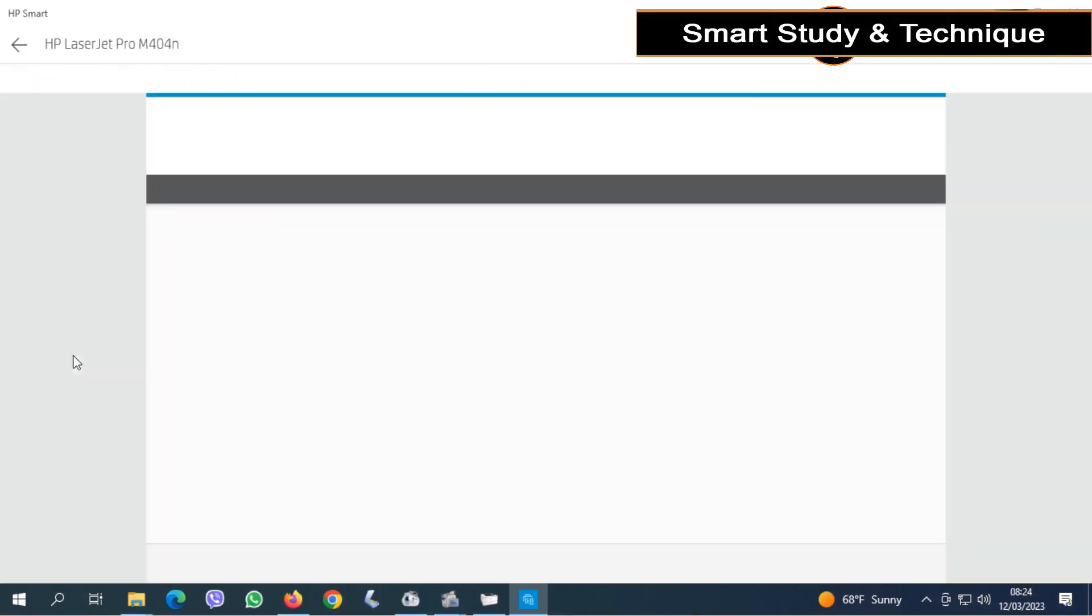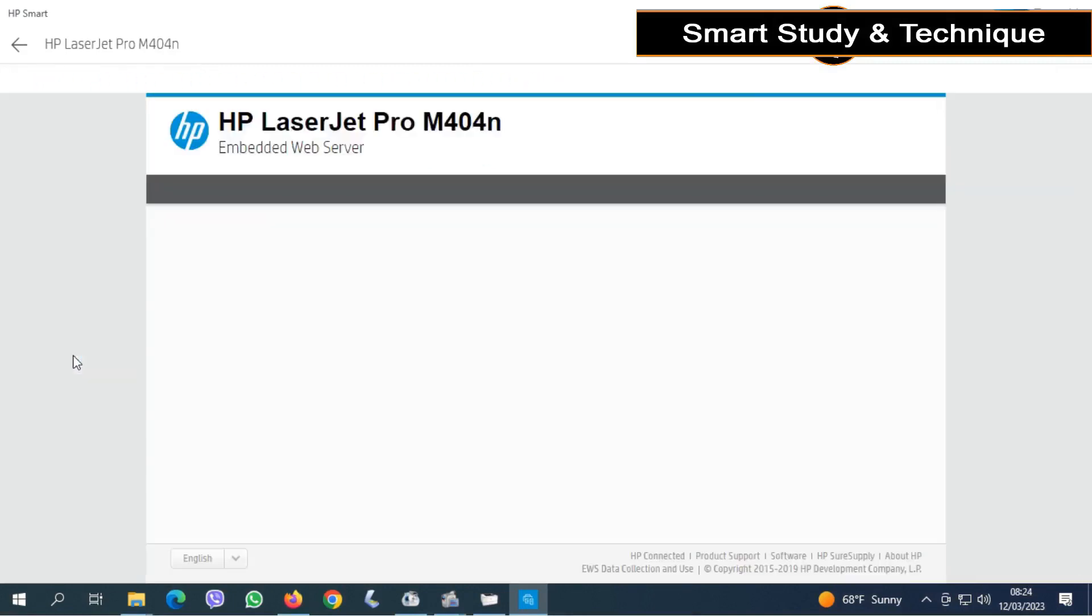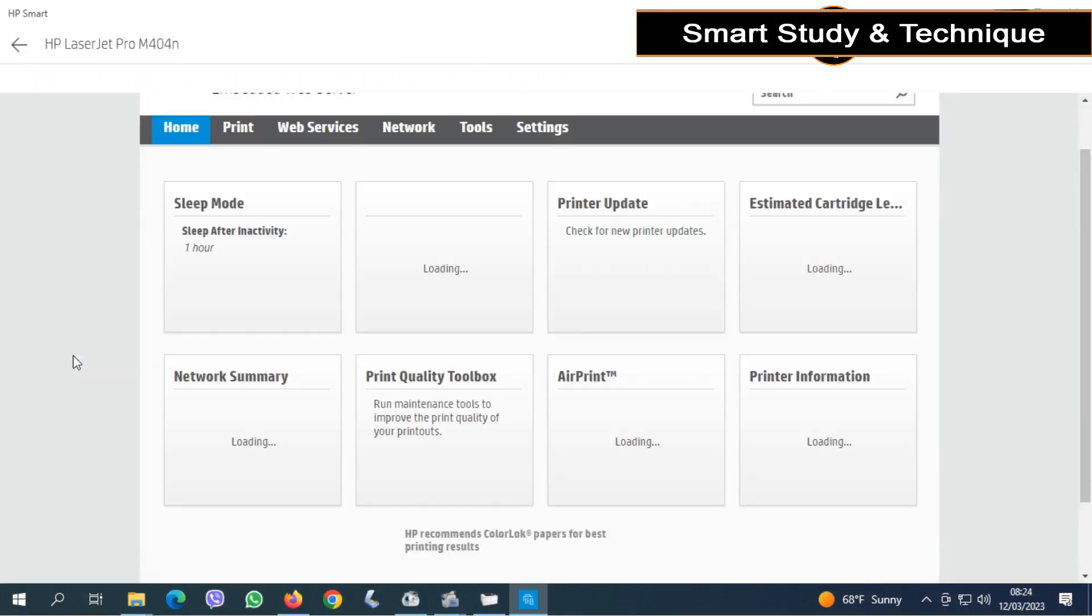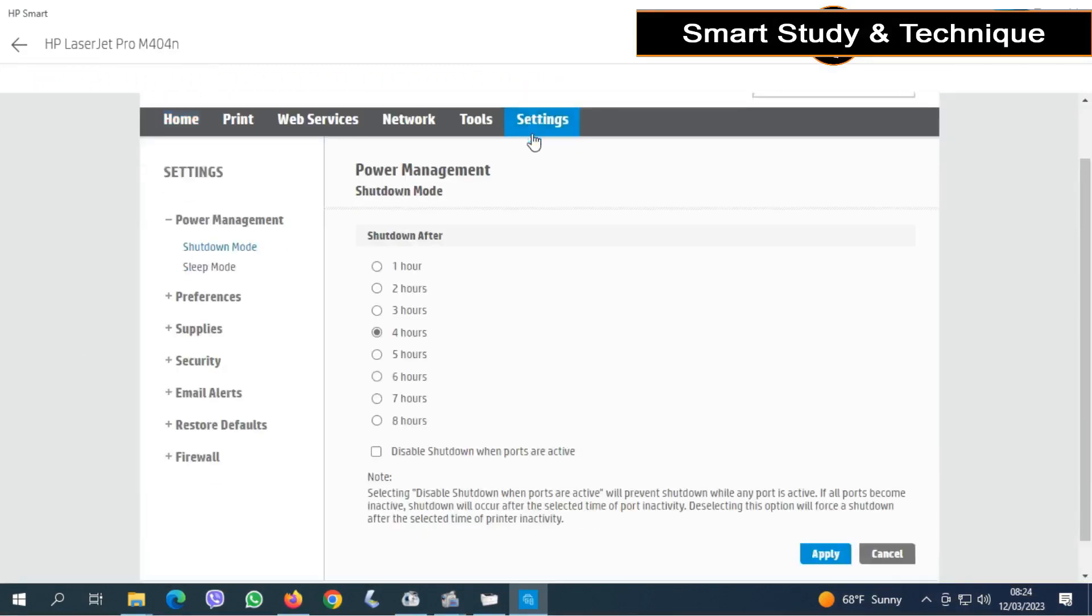Select Advanced Settings and click Settings.